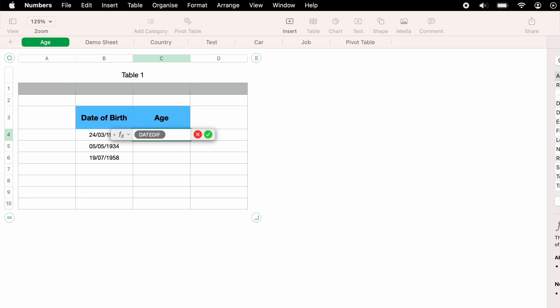What I really like about Apple Numbers is that if you press the enter key at this stage, it will give you all the information that you need to fill in to make the function work correctly. As you see, all the different information that it needs for this function to work is laid out in front of you. So let's fill out the first data set.